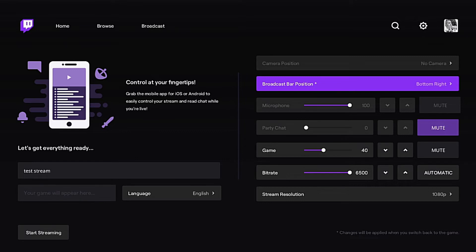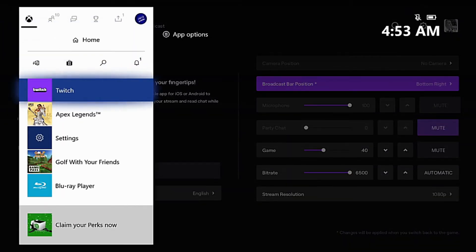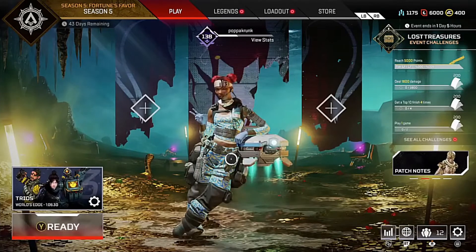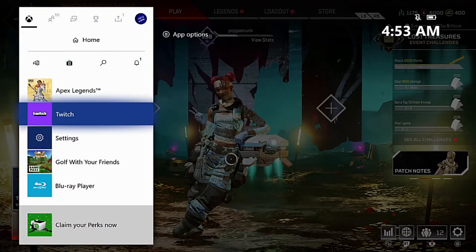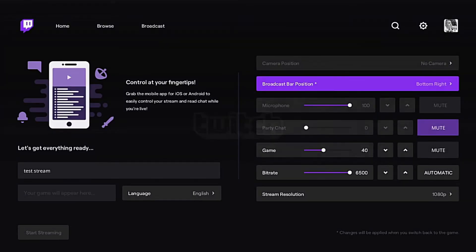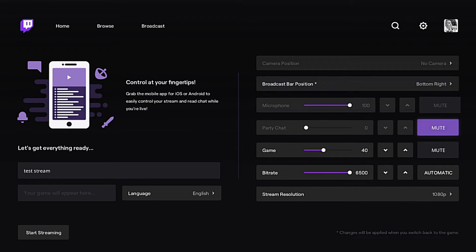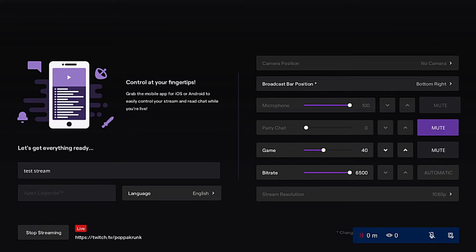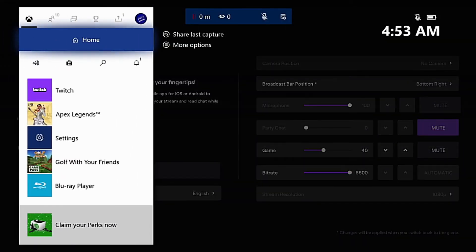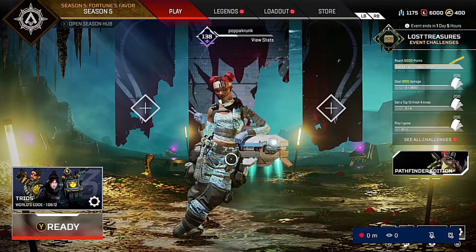In the background I do have Apex Legends already set up and ready to go. So if we go back to our Twitch broadcasting page and once all of our settings are all set up, we will go ahead and click Start Streaming — and it's just as simple as that. All you need to do then is go back to your game.